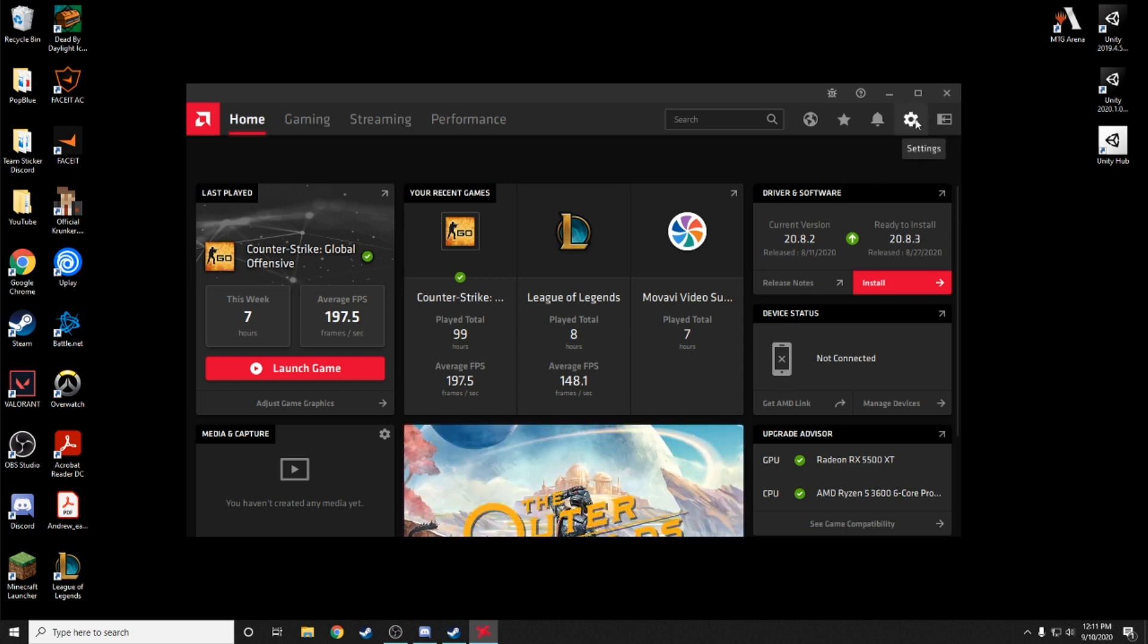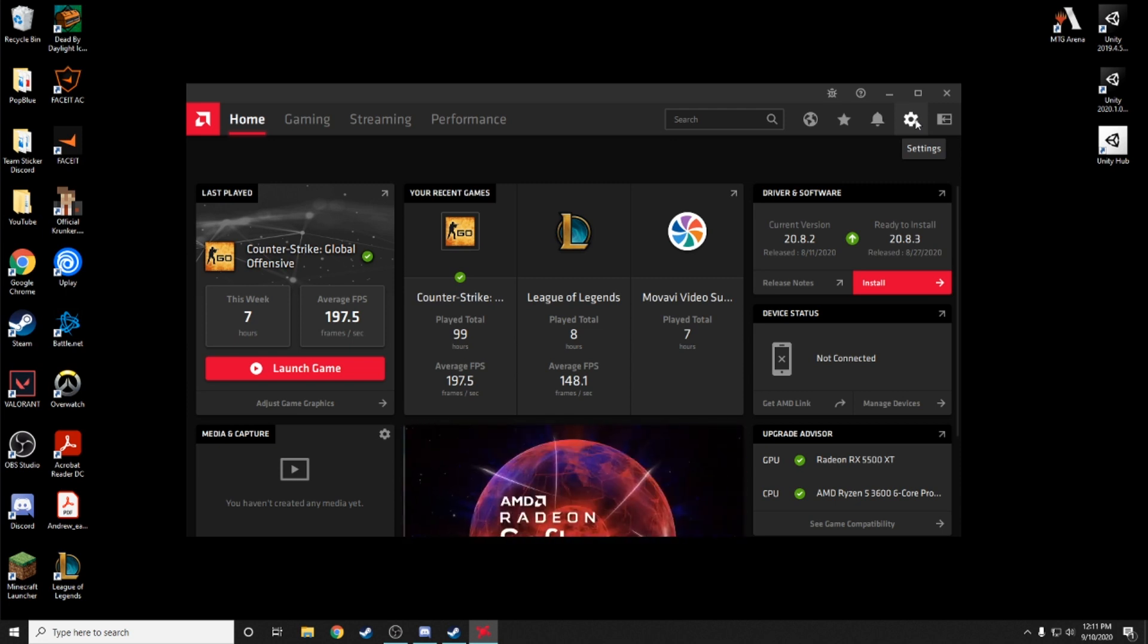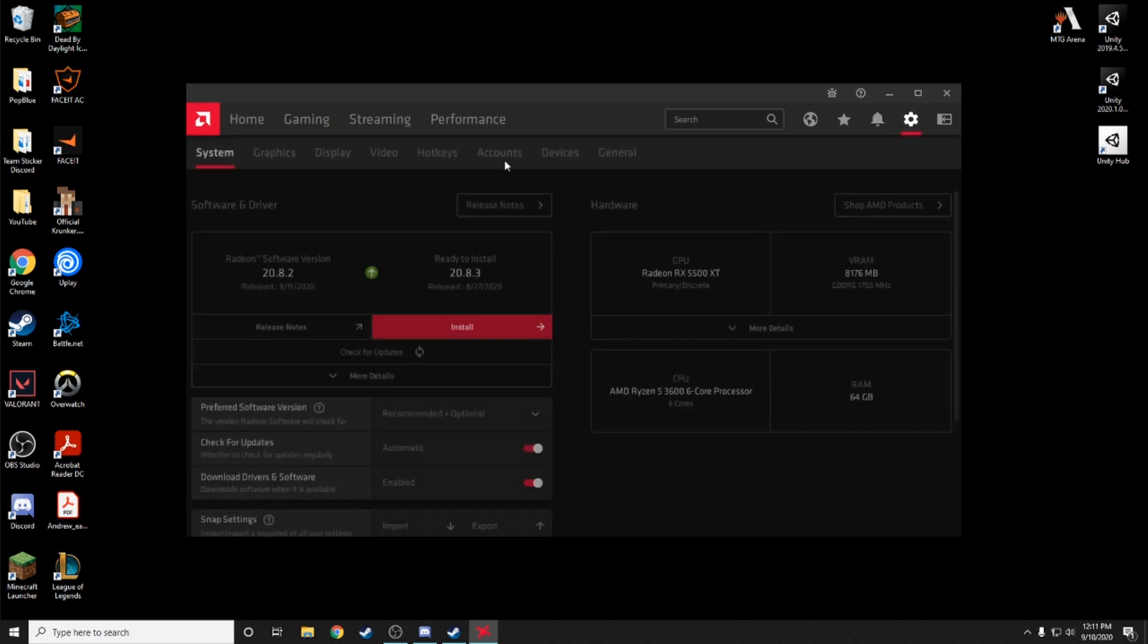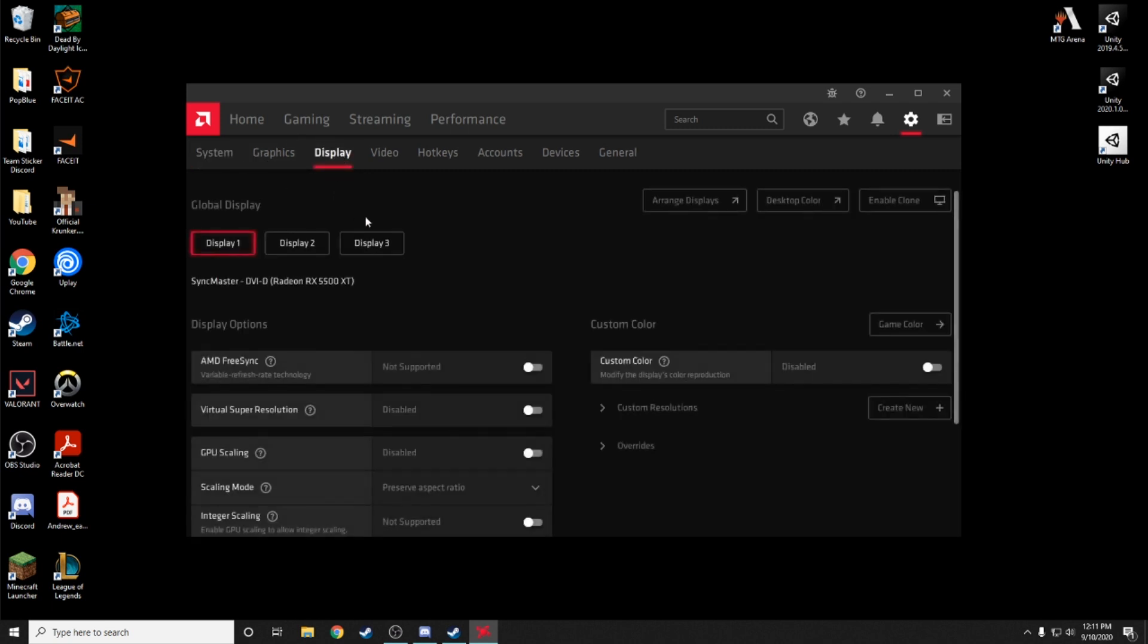So let's click on that. Then we are going to go to display, or graphics display. And here you can test which monitor you want to change.